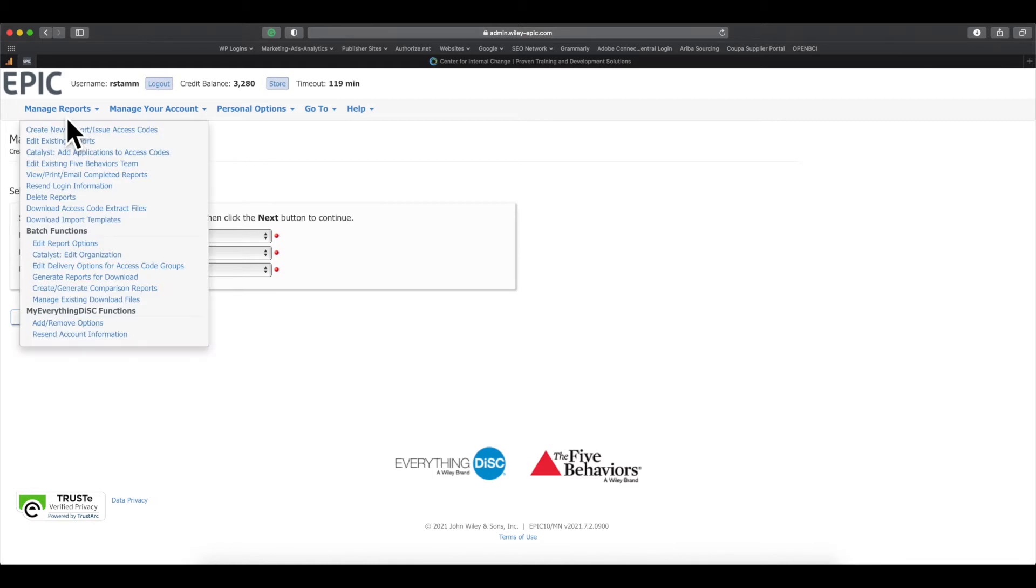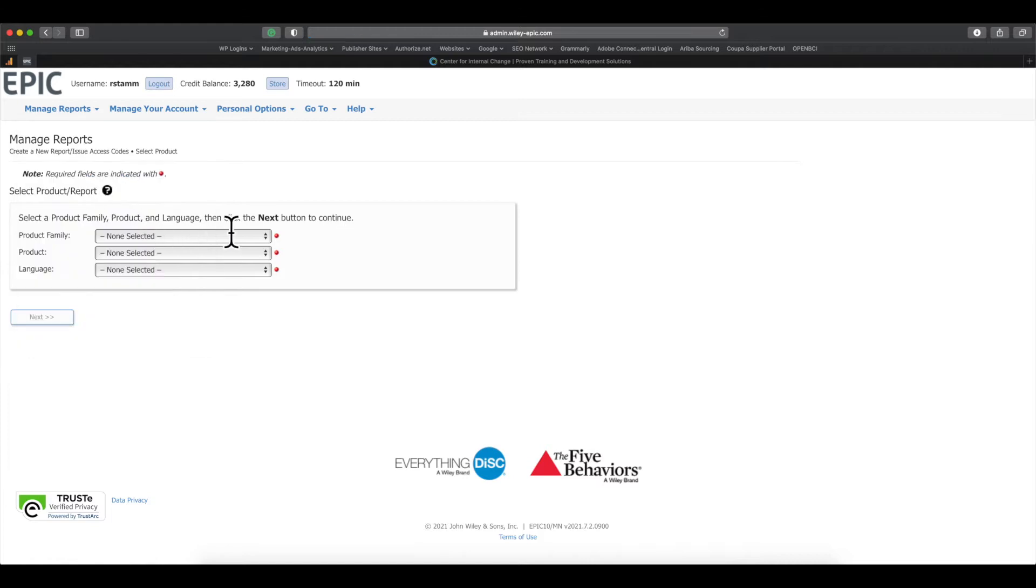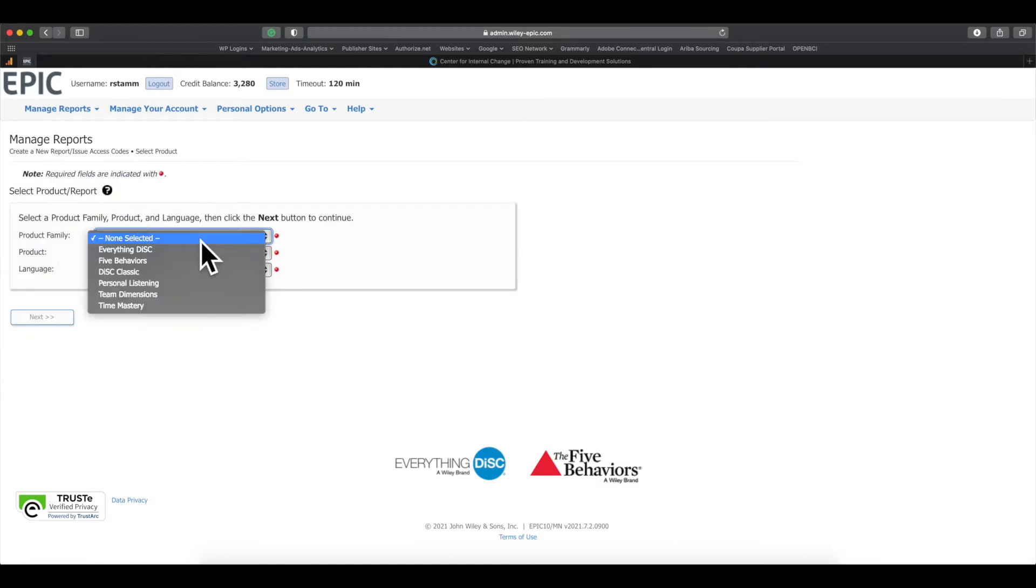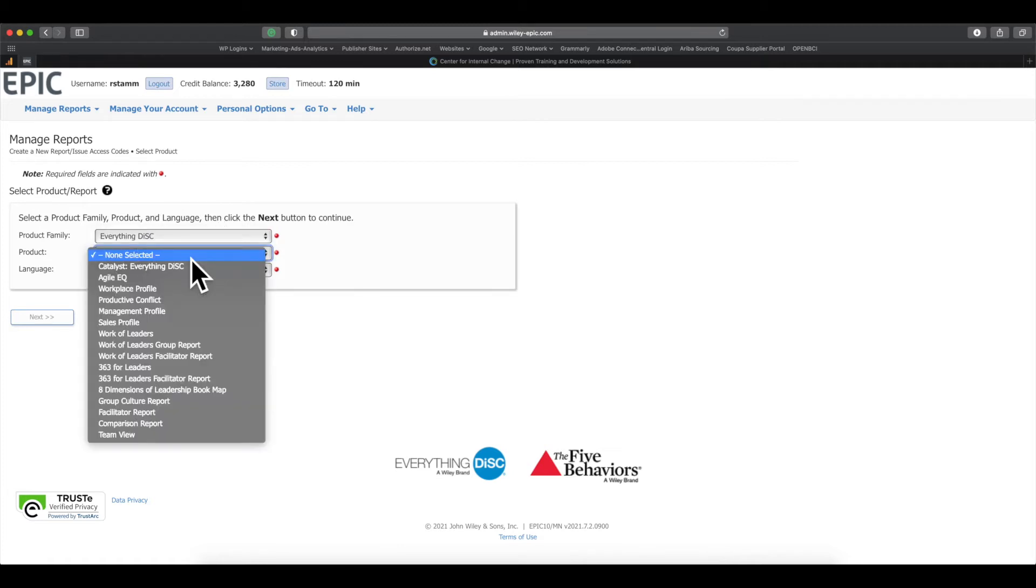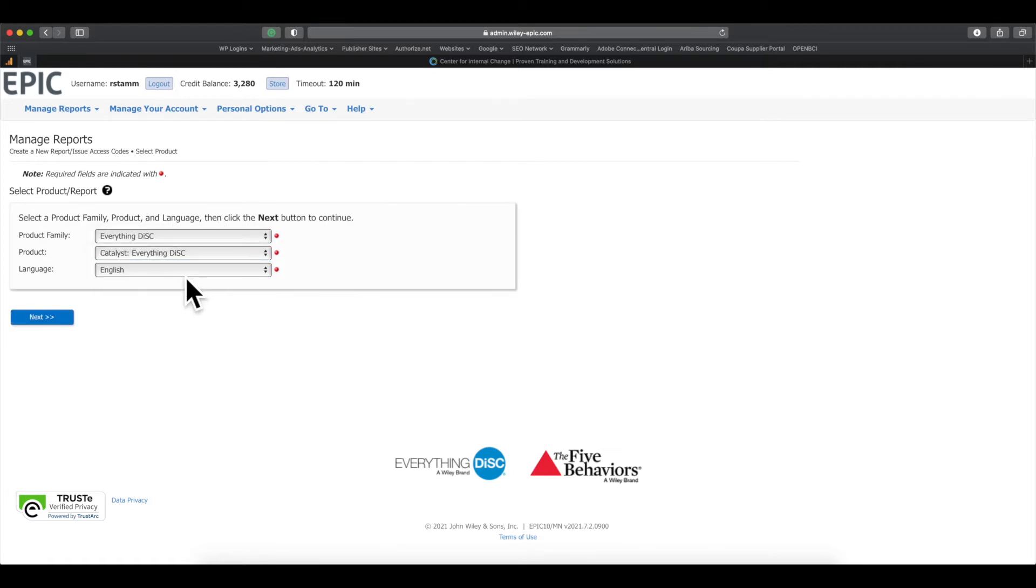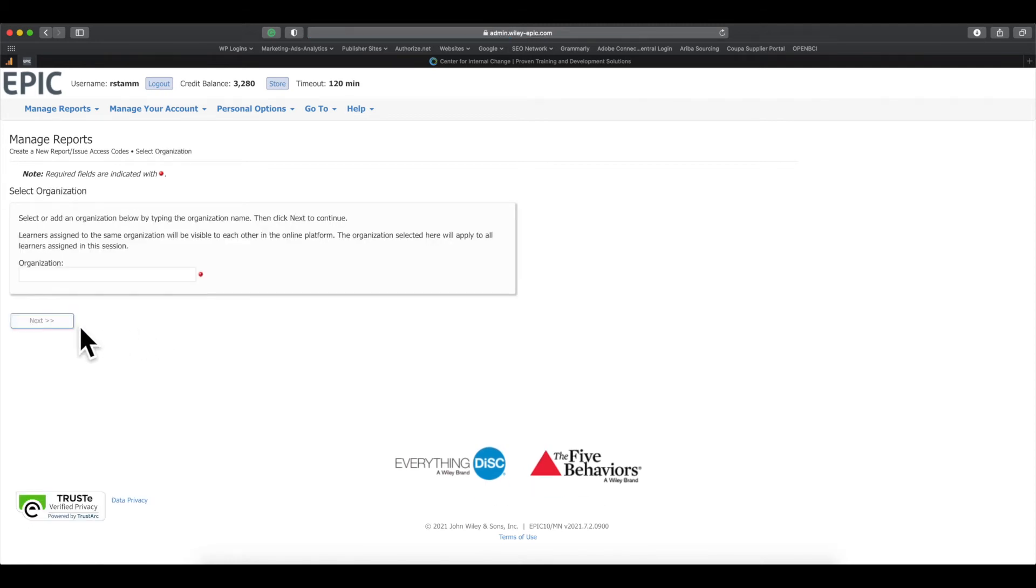We're going to go up to Manage Reports, Create New Report slash Issue Access Code. That's going to bring you to this screen here. You're going to select the product family, which is going to be Everything DISC. The product is going to be Catalyst, Everything DISC, and the language will pre-populate as English. We hope that other languages will be added soon.